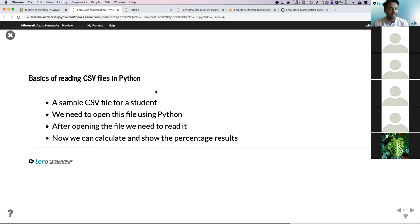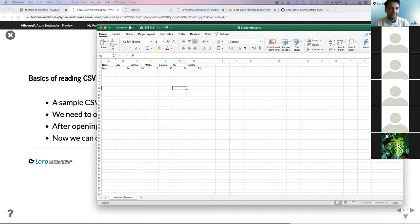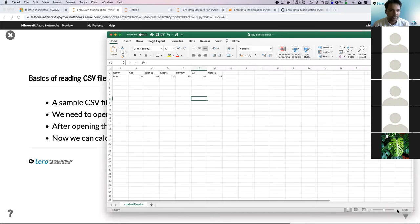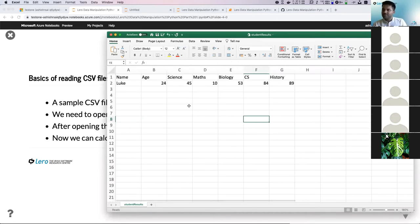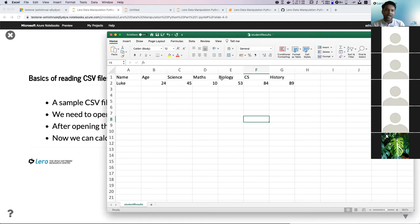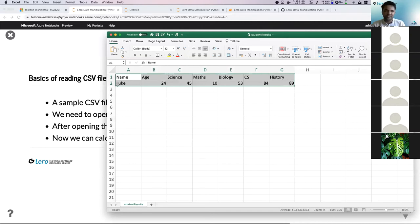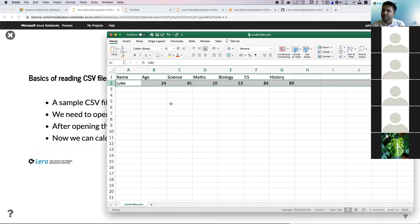In this next section, we're going to read a CSV file. A CSV file is basically this — a very simple Excel sheet with a student's name, age, and grades in five subjects. Our aim is to automate reading this file and calculating the percentage. Even if you have millions of entries, you can always use a for loop to automate the same process — you just have to write your logic once and use a for loop to automate repetition.